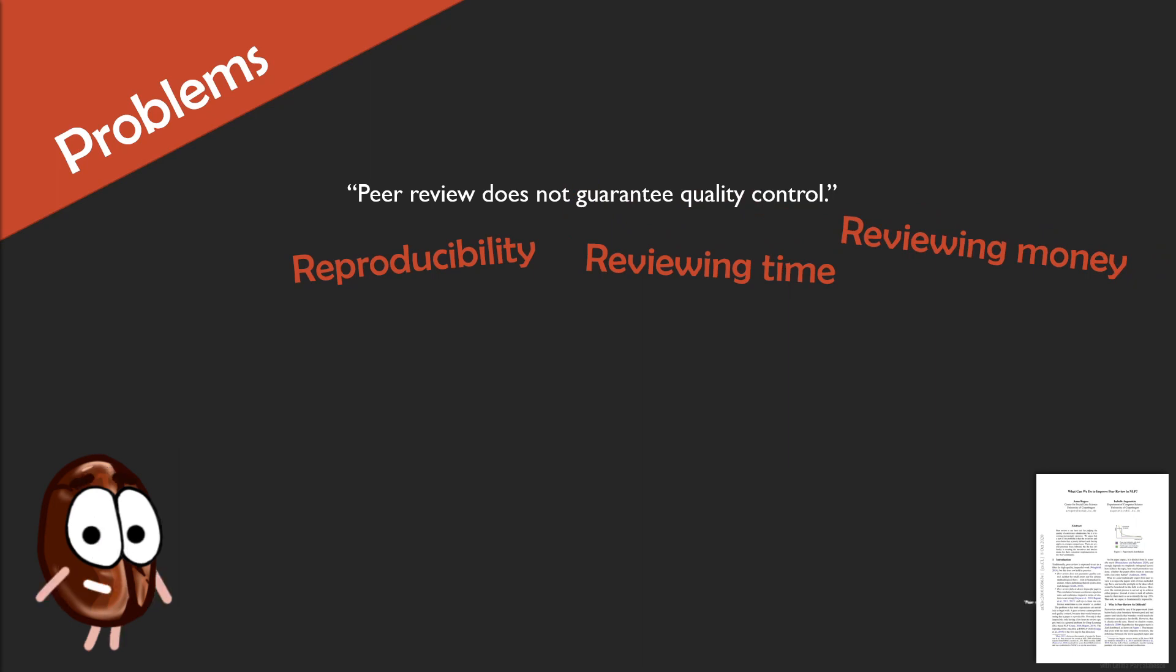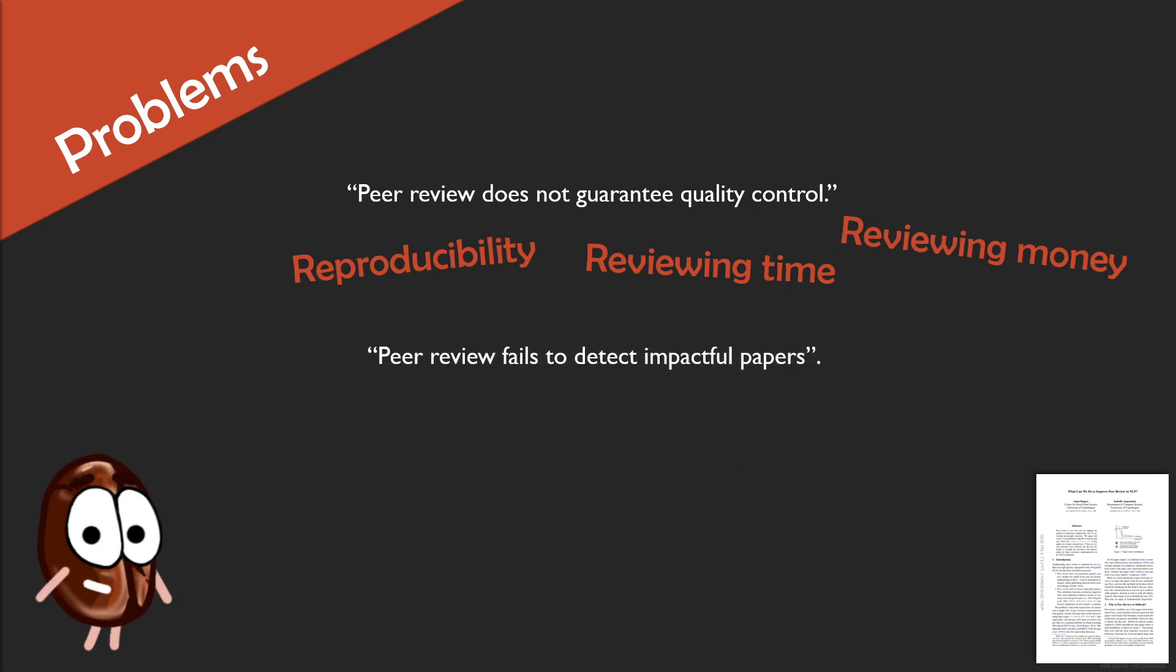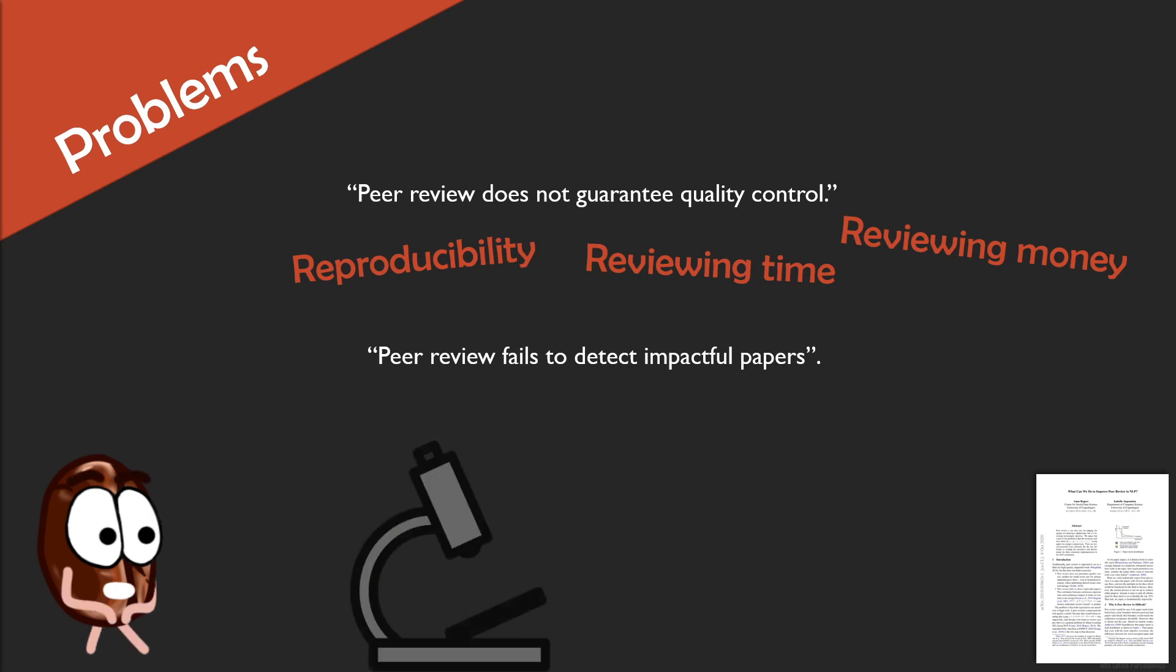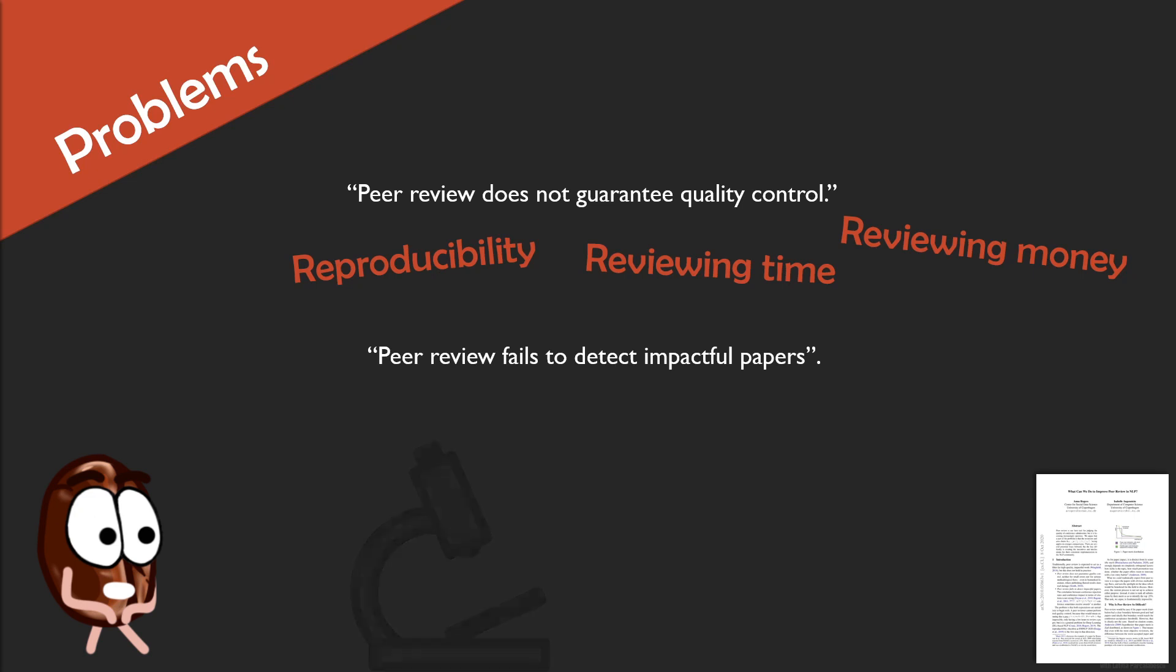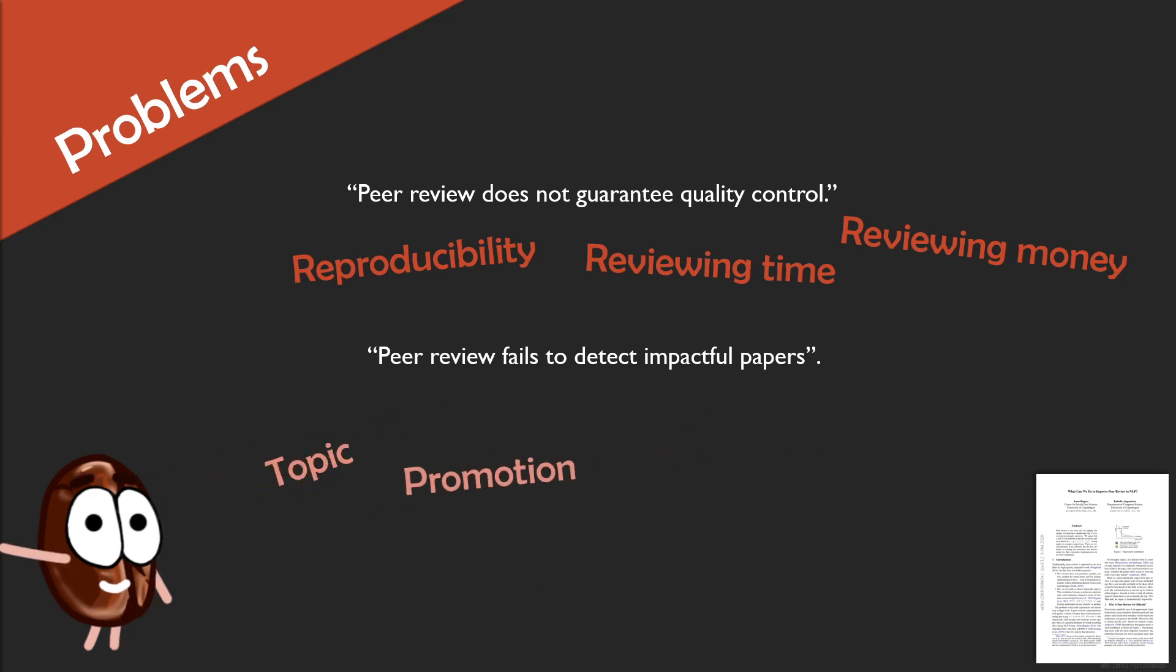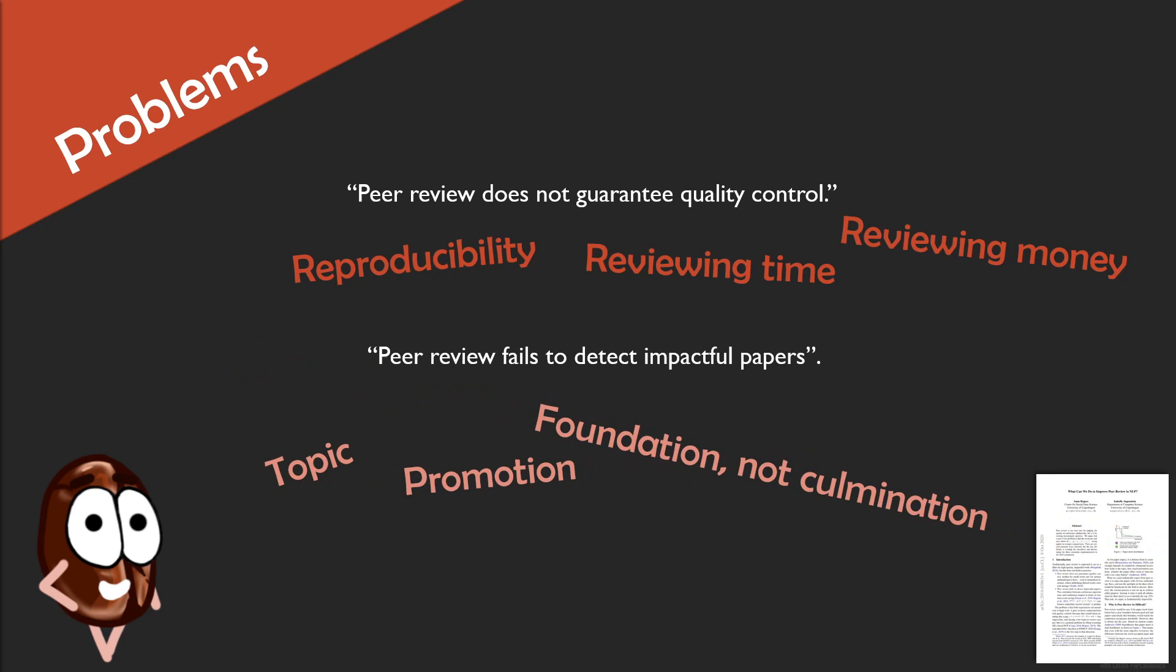Then the authors say that peer review fails to detect impactful papers. Again, very harsh but quite true. Important for paper impact is often not only the science itself, but other factors like the topic, the promotion on, for example, the social media, or how easy it is to take an idea and build on it further. Look at, for example, BERT or Transformers.